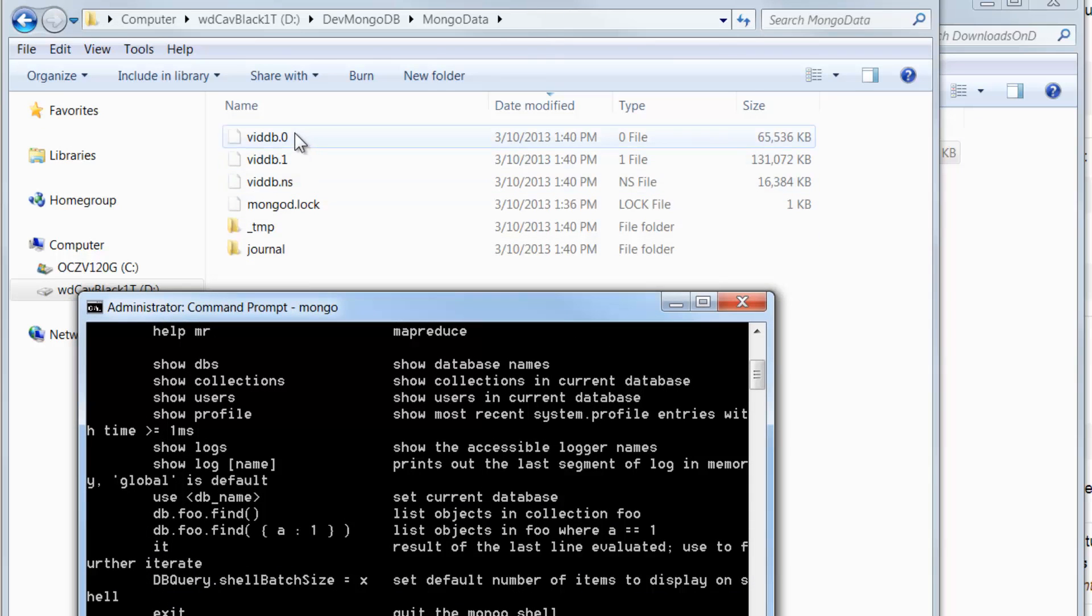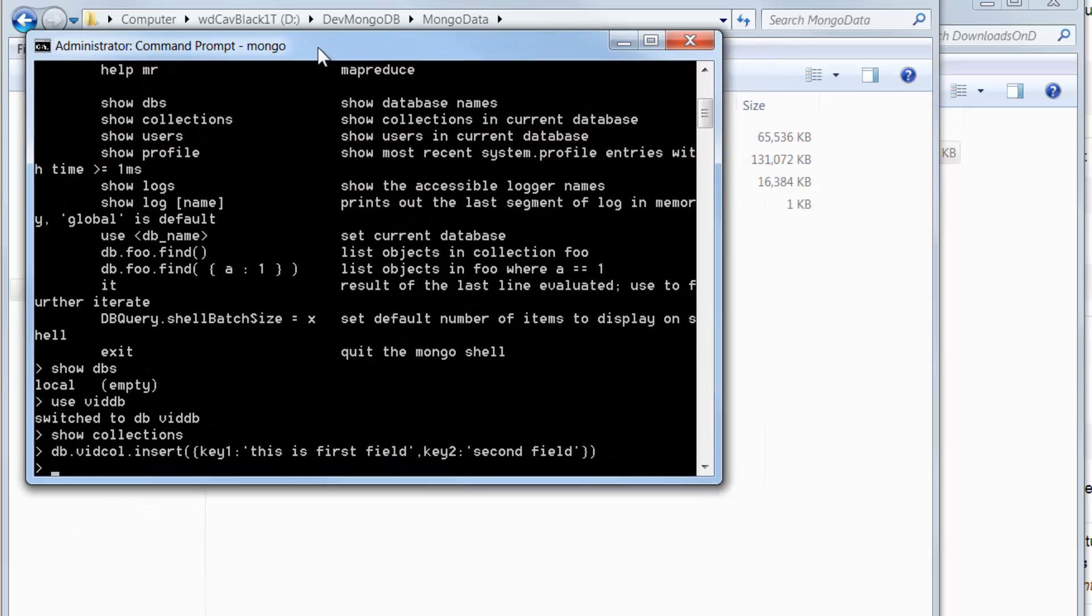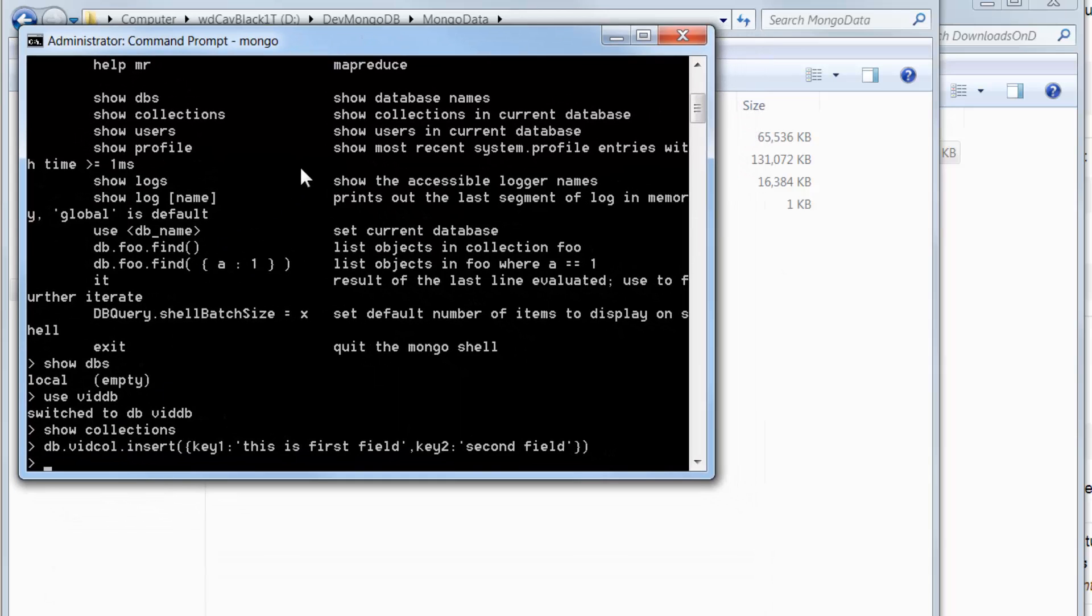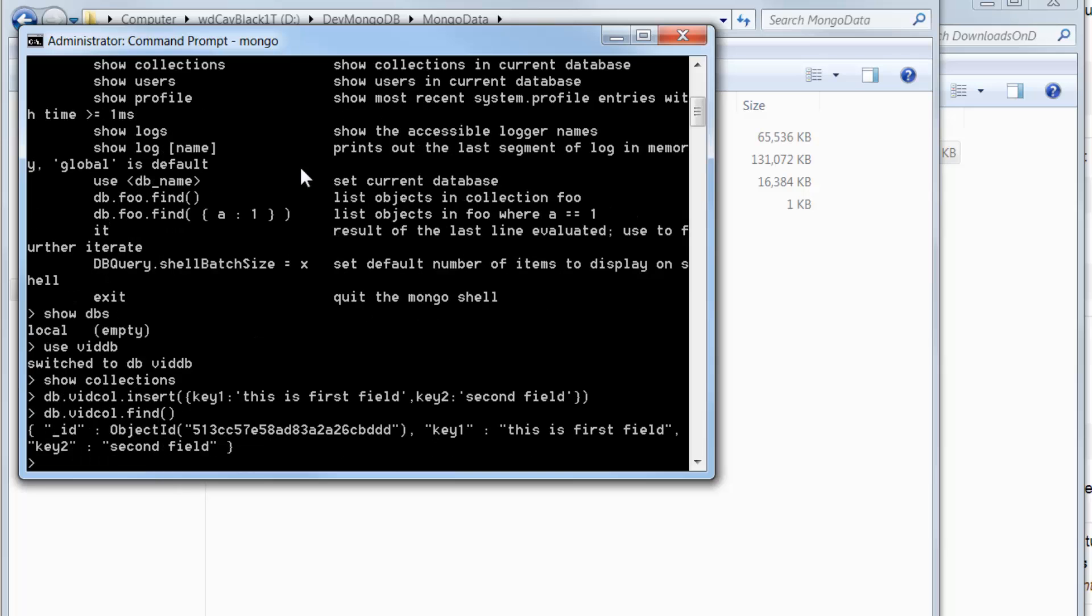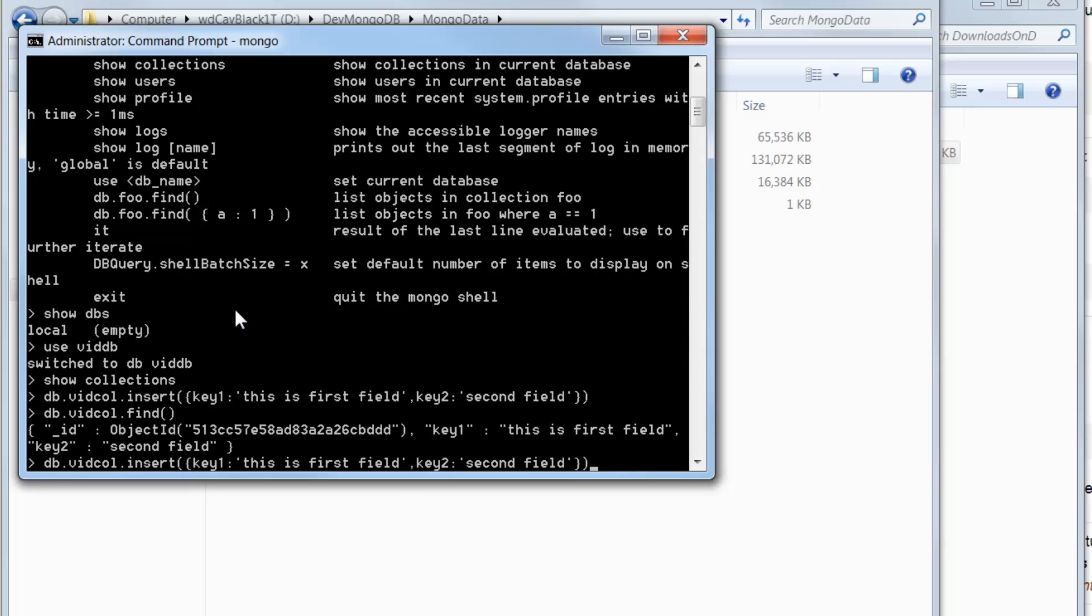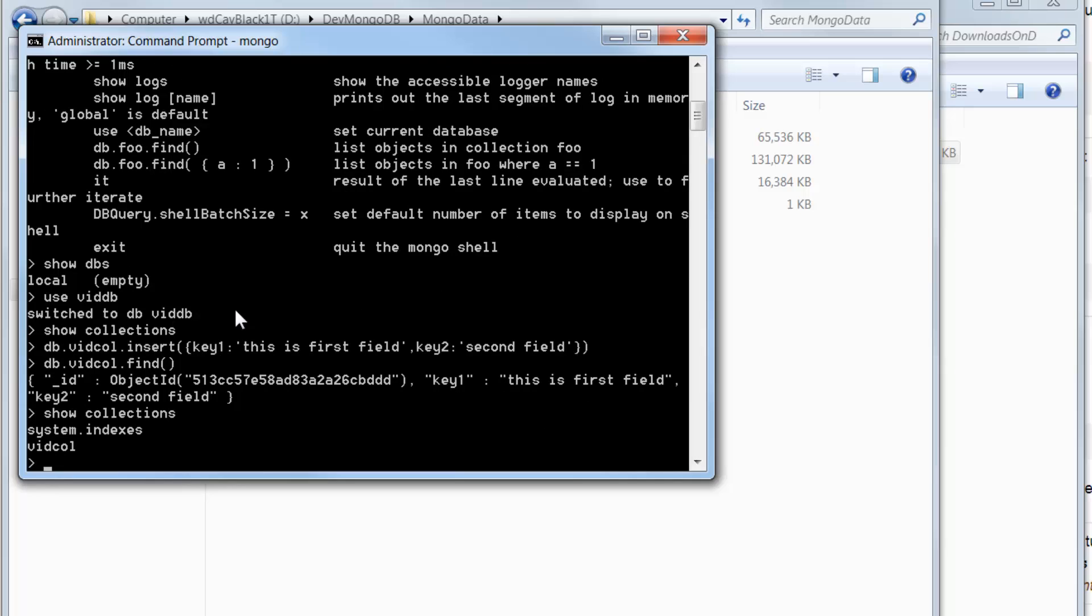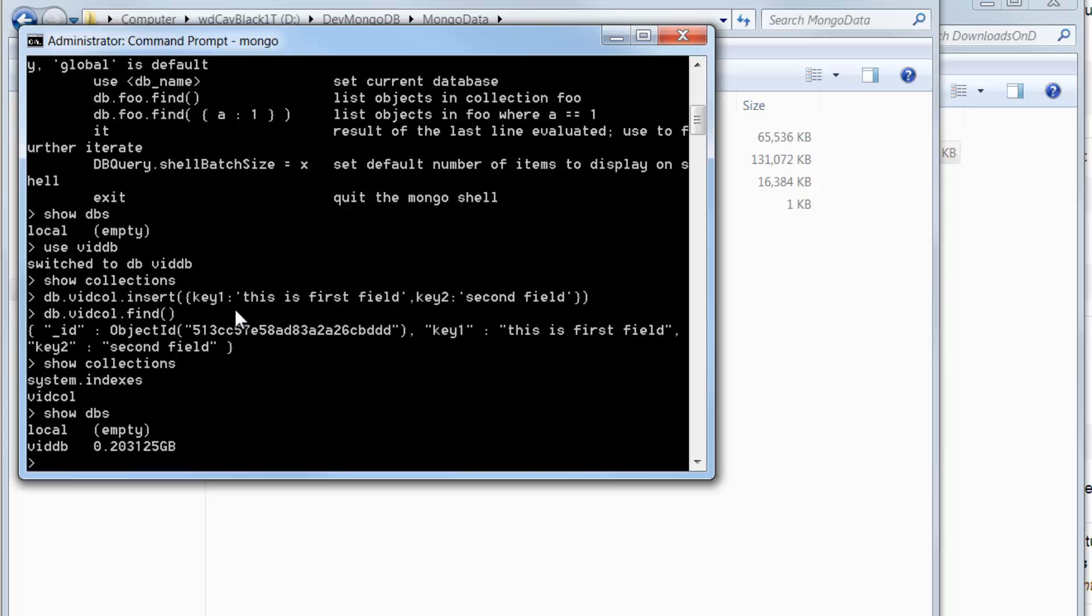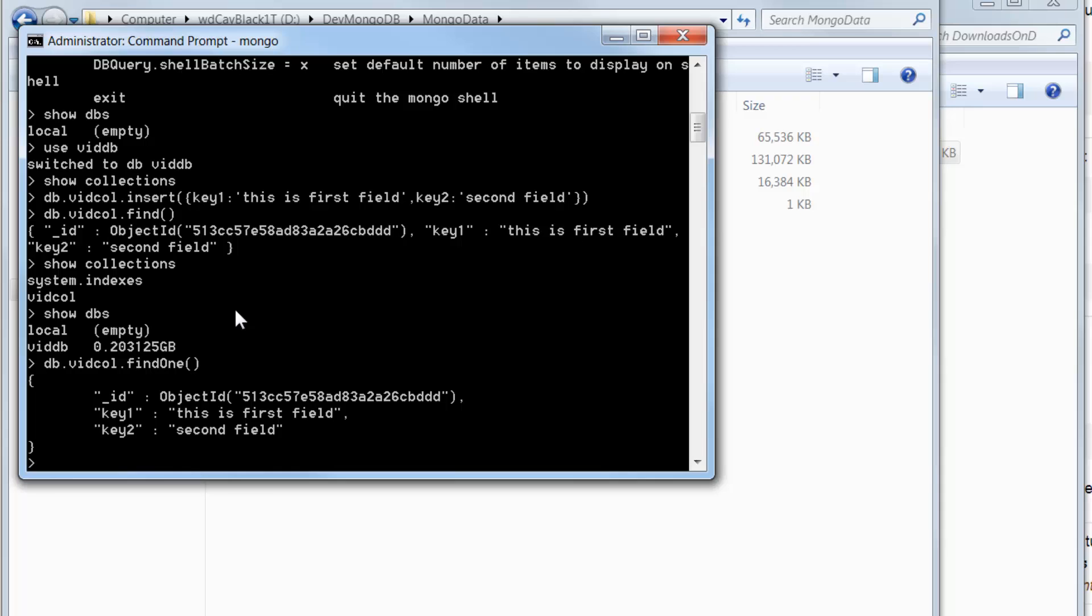I'm just going to create something quick here to show that it's working. So let's just do key, it's key value pairs. So key one, this is first field, comma, and key two, colon, second field. Okay, that was fun. So we went ahead and inserted something in there. And look at this, it created vid db in here. And I have my video database. Now that I've inserted something in there. How do I know I inserted something? Well, let's do db dot vid call dot find. And this returns a cursor. But since I only have one record, it's going to show me my one record and it shows about 20. But here's that record.